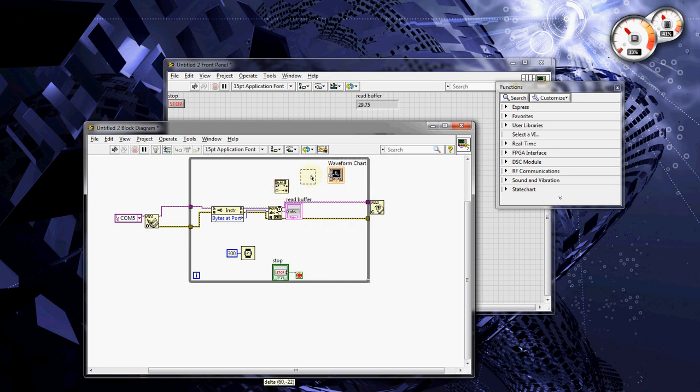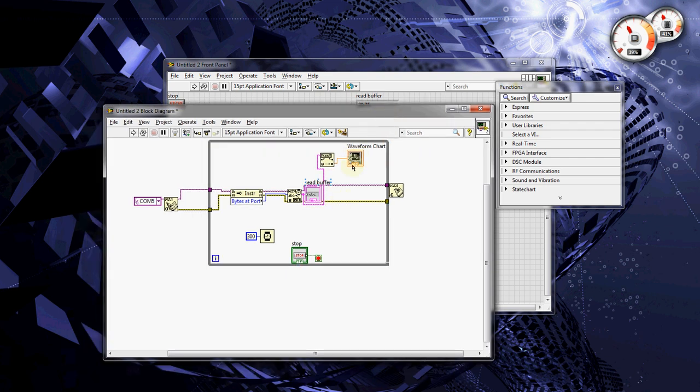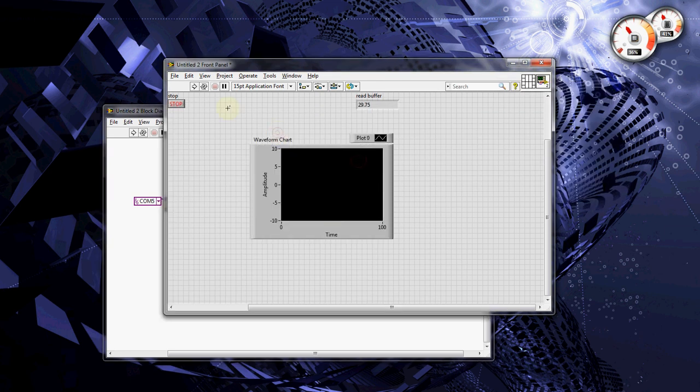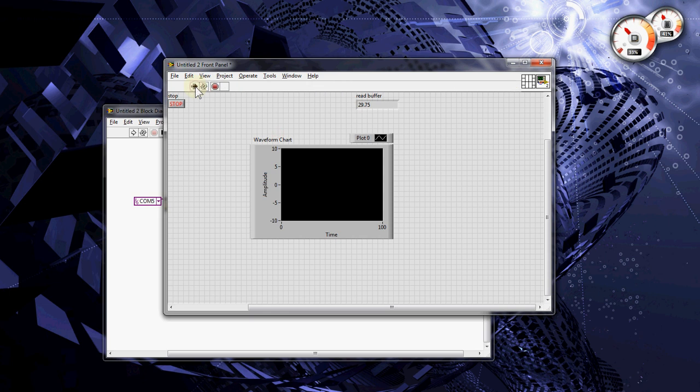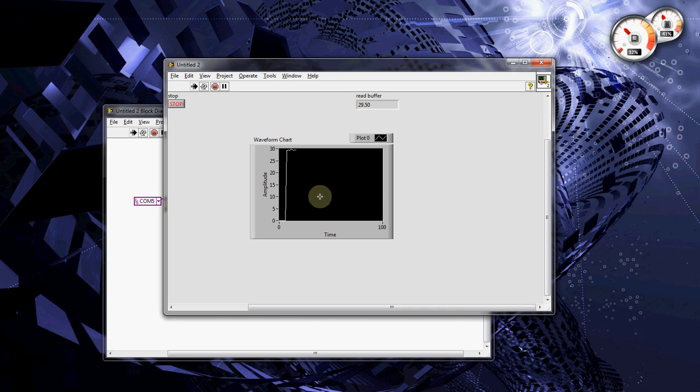Now, I'm doing this kind of quick because my video recording software doesn't support big data, so I want to finish the video before it gets filled out. But you can always pause it. So, I changed a string to a double, and now we should be able to read the values in the string indicator and in our graph. So, if I touch the thermocouple, you should see it going up. There it is.